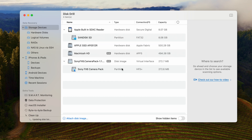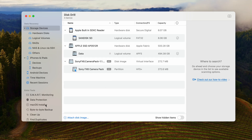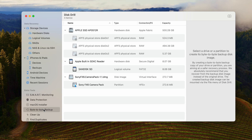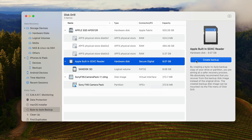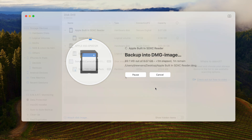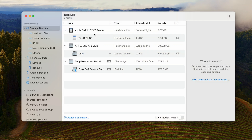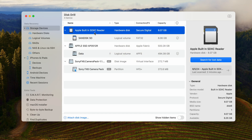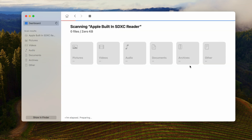When Disk Drill is open, you'll be presented with the Recovery Panel and the Disk List — a list of all the drives connected to your computer. Something to note: if you're dealing with a corrupted SD card, it would actually be valuable to create a byte-to-byte backup of the card and scan that instead. However, if you're dealing with deleted or formatted data, simply select your SD card from the list in the center and hit Search for Lost Data.